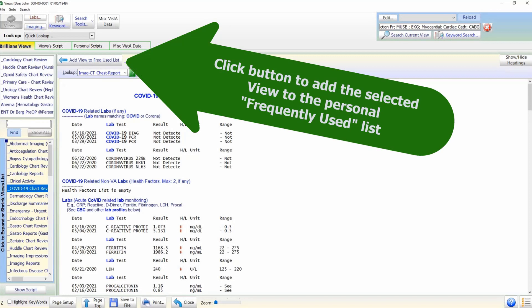Once a view is displayed, click on the Add View to Frequently Used List button. The list is updated.